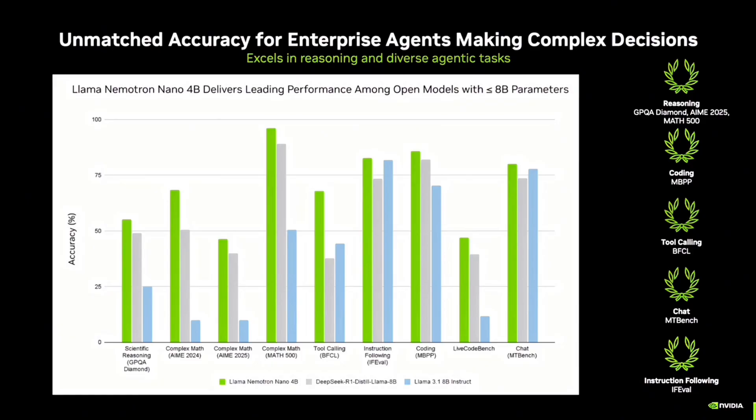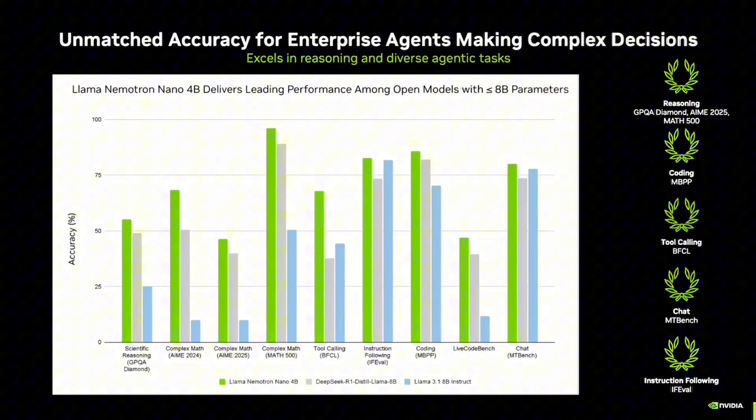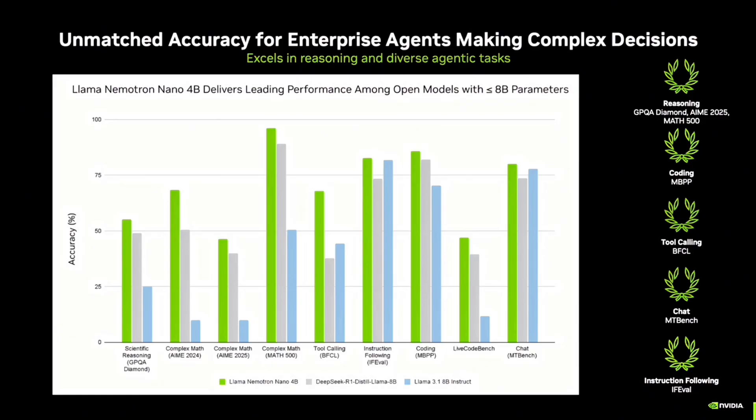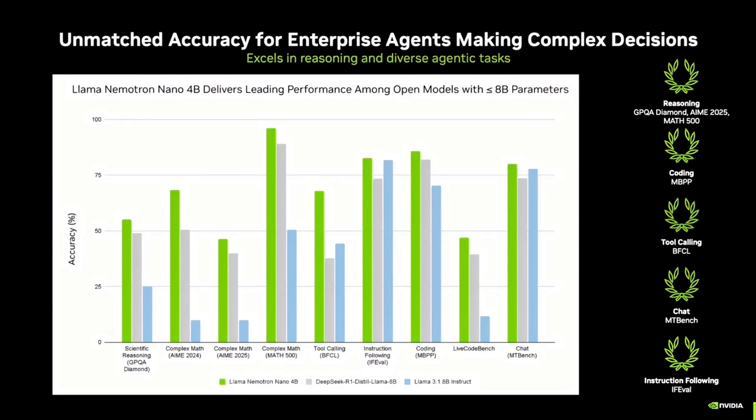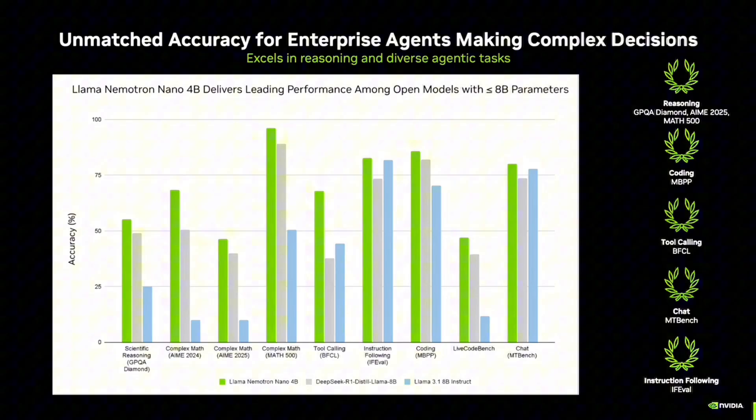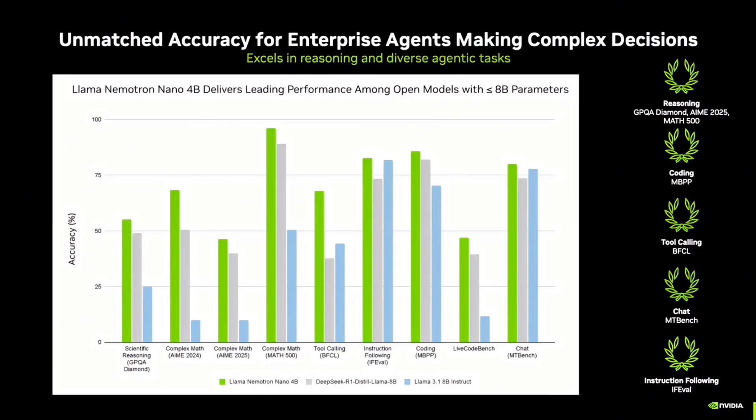We tested these models on various benchmarks for different tasks like scientific reasoning, complex math, tool calling, instruction following, coding, and chat capabilities. So, as you see here, the accuracy of our model, shown in green, is superior.